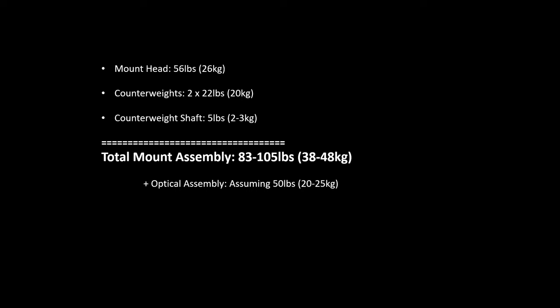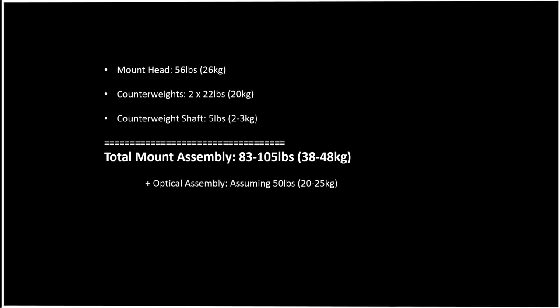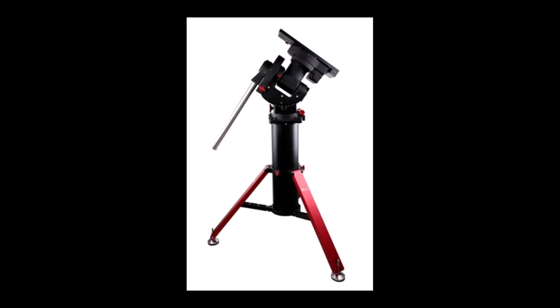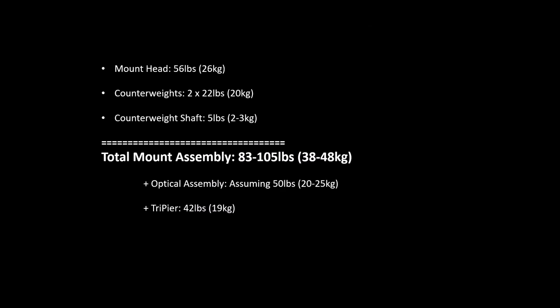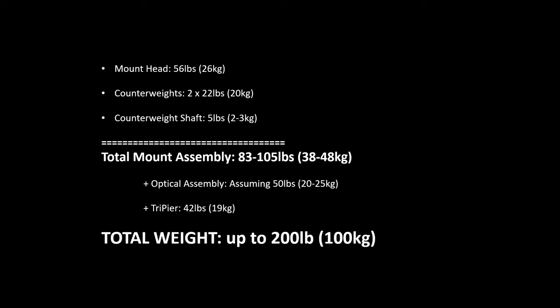And to be portable, you're going to need a Tri-Pier, or a heavy-duty tripod, to set this upon. And the Ioptron Tri-Pier itself weighs 42 pounds, or 19 kilograms. So if you add all these weights together, you reach easily a couple hundred pounds, or a hundred kilograms of weight, and this weight is bulky, and it's awkward.